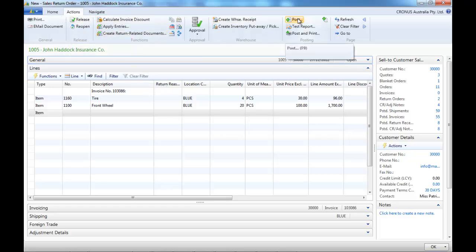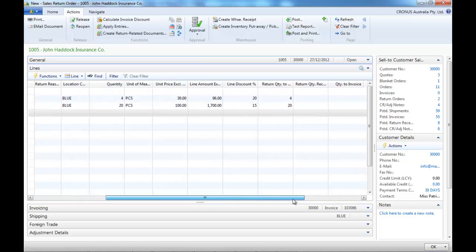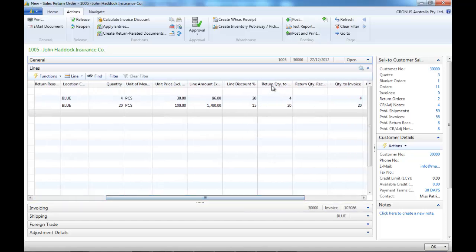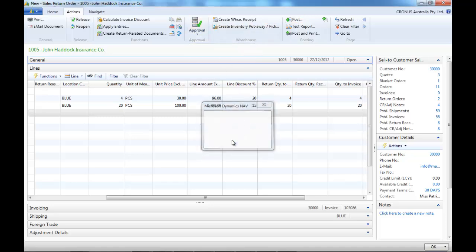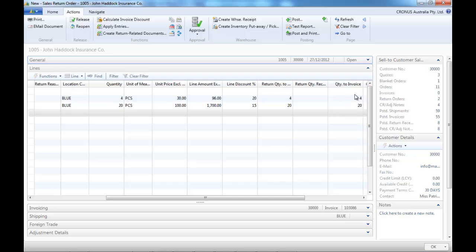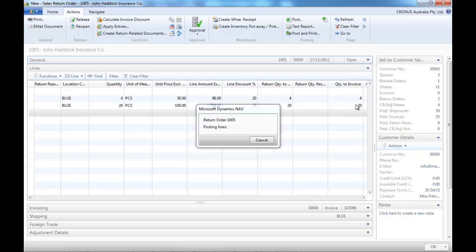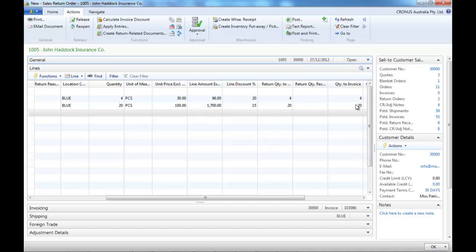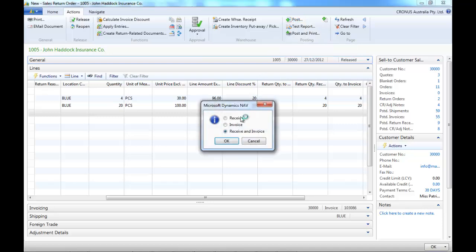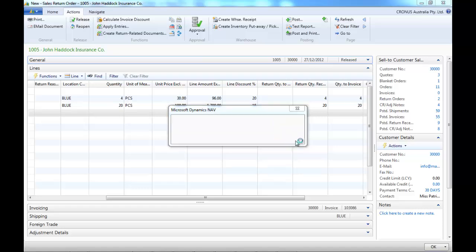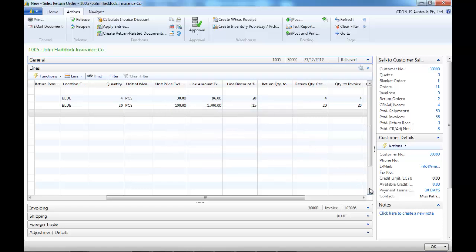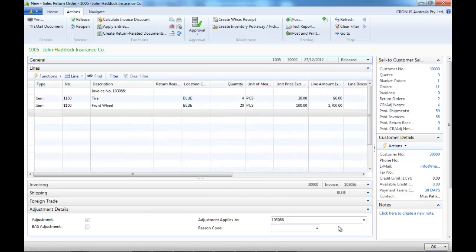So if we post, we're saying that the goods are coming back into our location, into our warehouse, but we don't create the credit note yet. That's the difference. Now we post and the system wants a reason code as well.